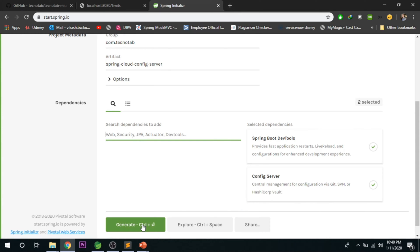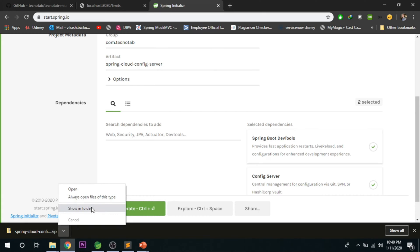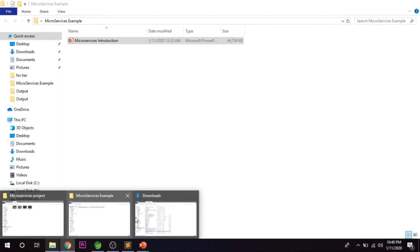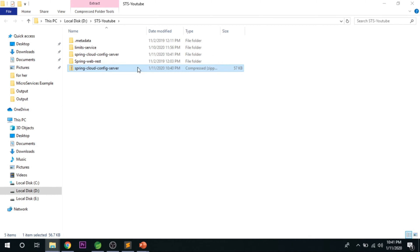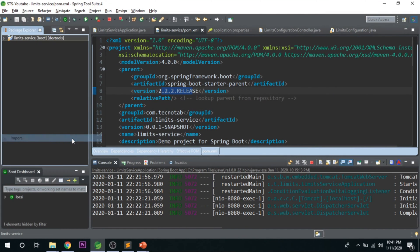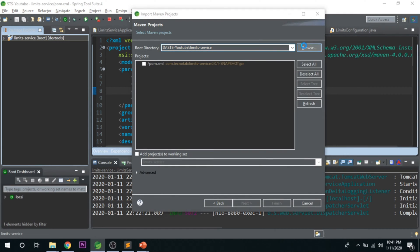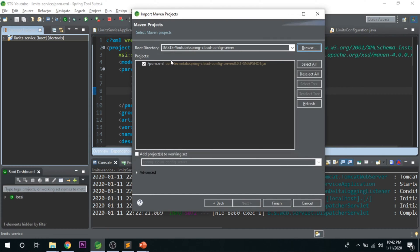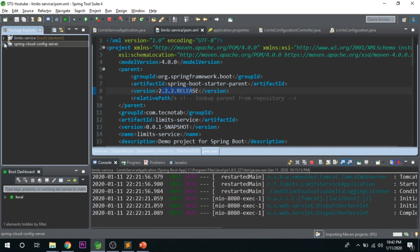Click on 'Generate Project' and it will download your project. Go to Downloads, cut it from there and keep it in your workspace so it's easier to maintain in one common place. Extract it there, then go to STS and import the project: File > Import > Existing Maven Project, click Next, Browse, open the project, select the folder, and click Finish. It will download and may take some time.